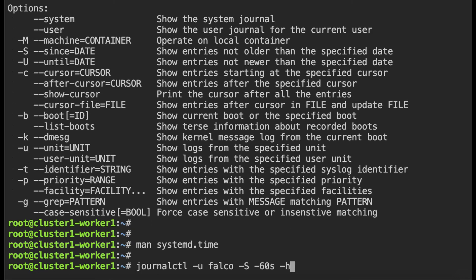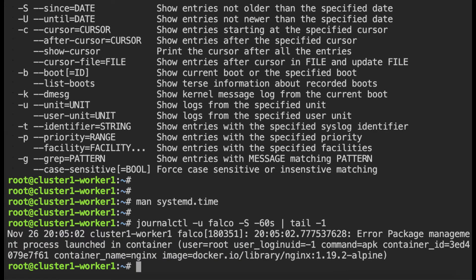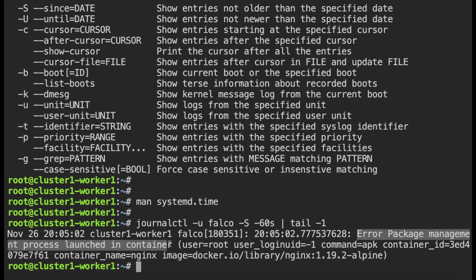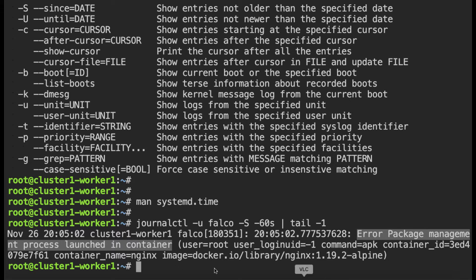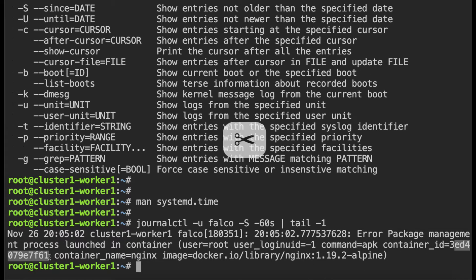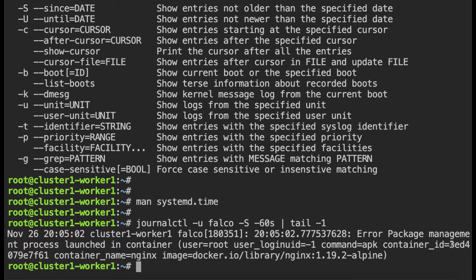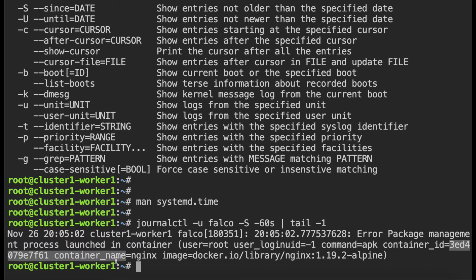Let me go back to journalctl and let me look at the last line in the log. You can see there is an error that a package management process has been launched in a container. The command is apk and this is the container id and it is an nginx container. It would have been helpful to have the pod name here but unfortunately the people who wrote the rule have not included the name of the pod. So we will have to find it out from the container id.